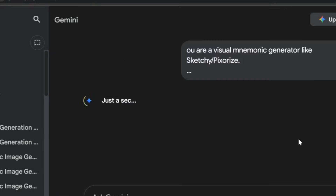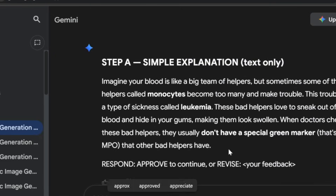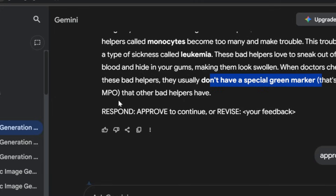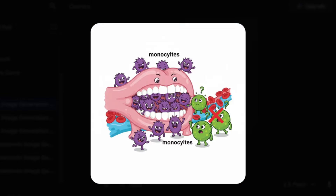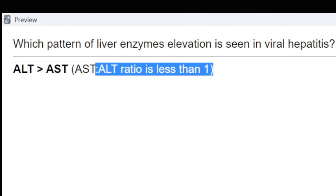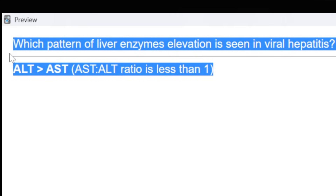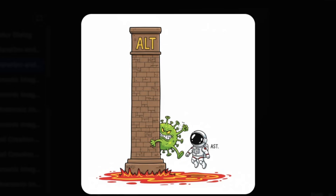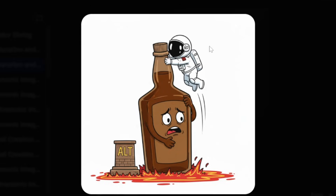I then tried this prompt with some other cards but the results were very inconsistent — for some stuff the mnemonics were really good, while for others they just didn't work. After a lot of trial and error, I think I finally have something. Let's try it with the earlier example: in viral hepatitis, ALT is more than AST. Here's the virus, the larger ALT tower, and the smaller AST astronaut. Now for alcoholic hepatitis — the larger AST astronaut, smaller ALT tower, and a bottle representing alcoholic hepatitis. Pretty impressive.